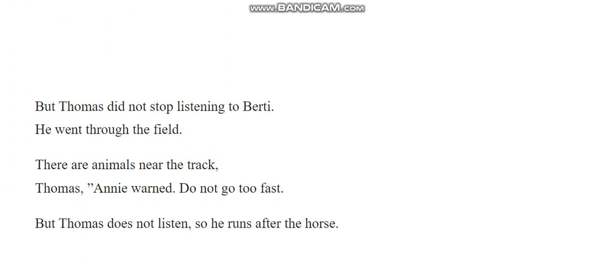But Thomas did not stop listening to Bertie. He went through the field. There are animals near the tracks, Thomas. Annie warned. Do not go too fast. But Thomas does not listen, so he runs after the horse.